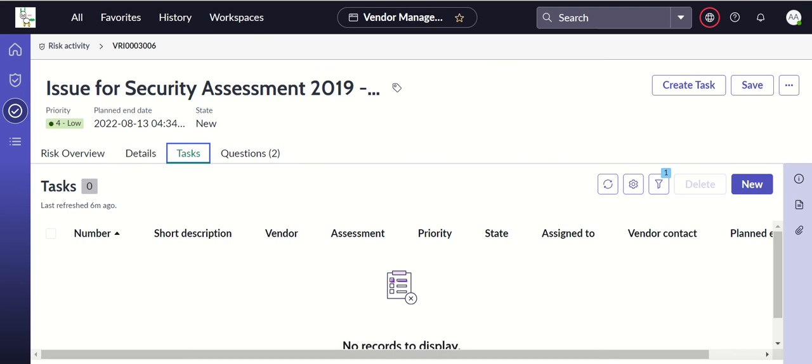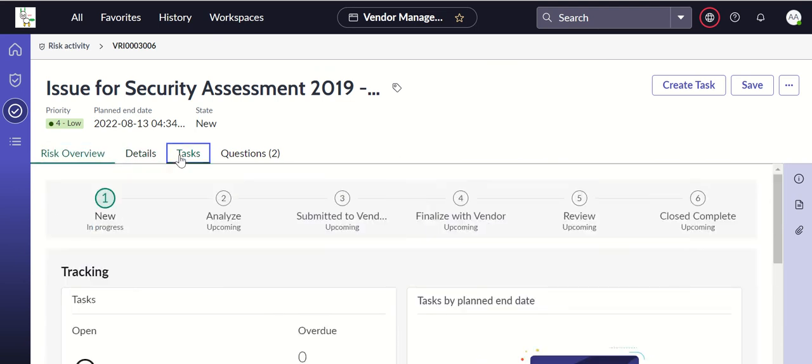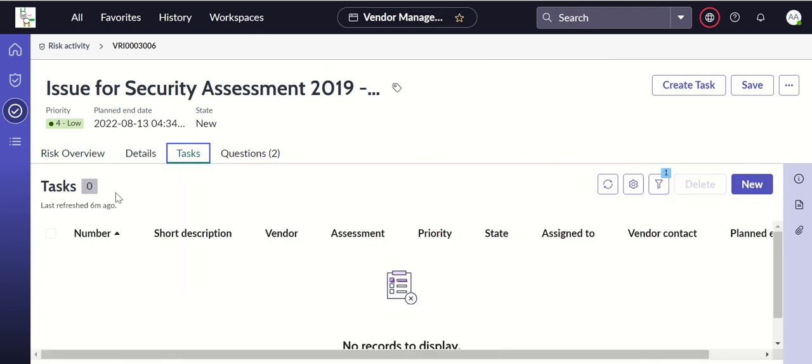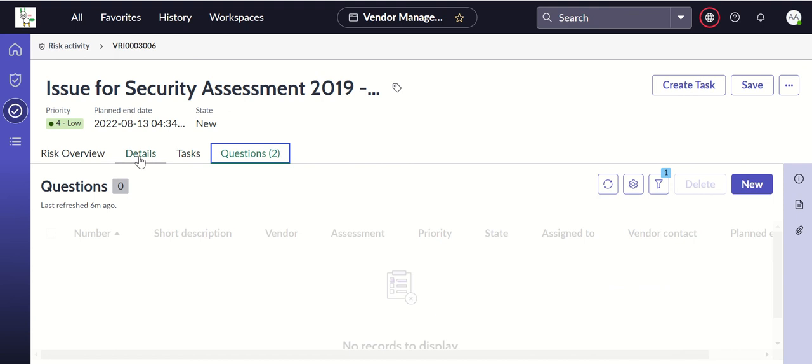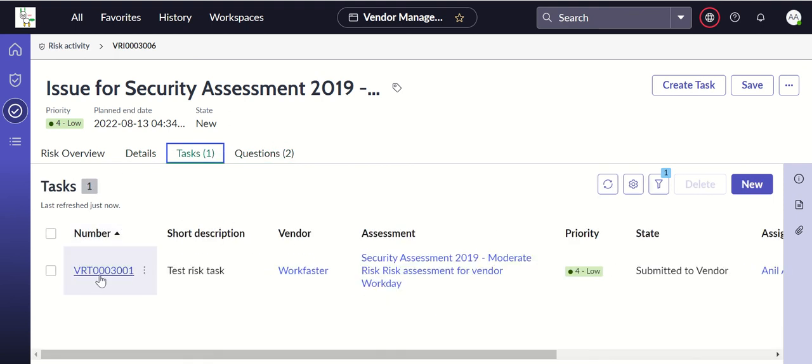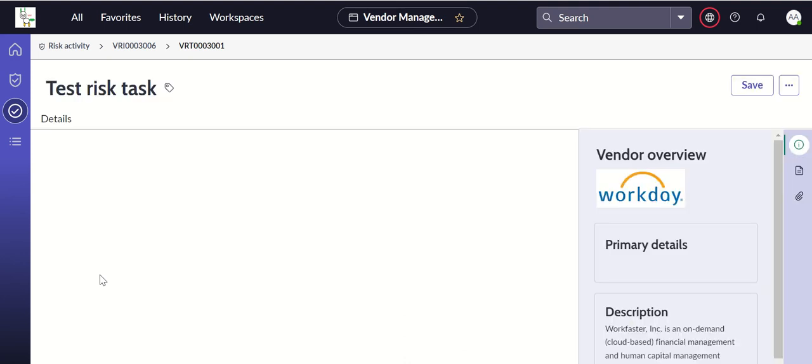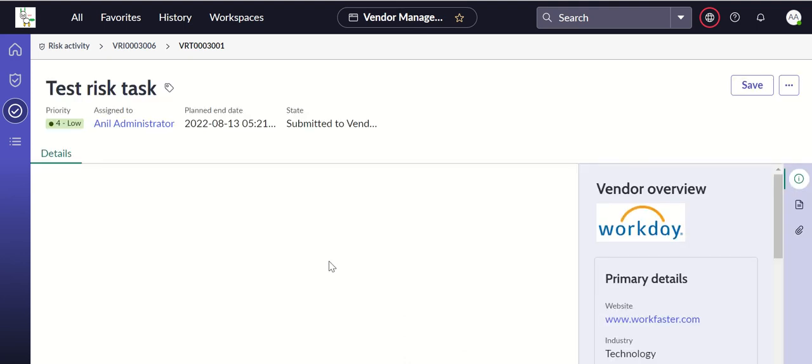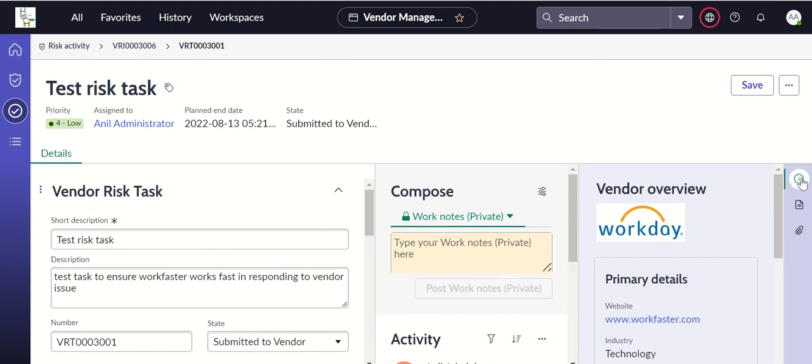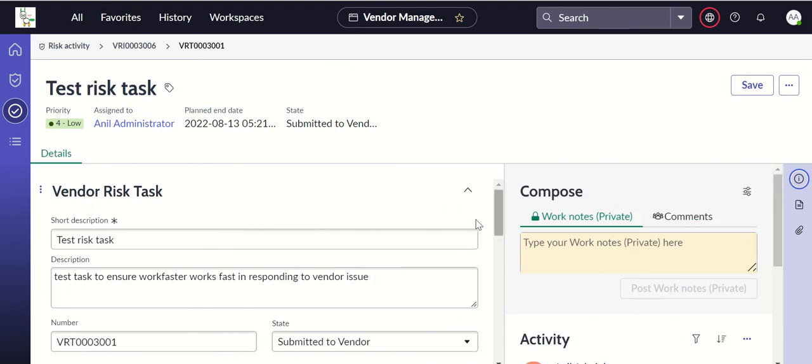We'll see the same in platform. Refresh anytime. Okay, so this is the vendor task. This is the agent workspace view - sorry, the vendor management workspace view.